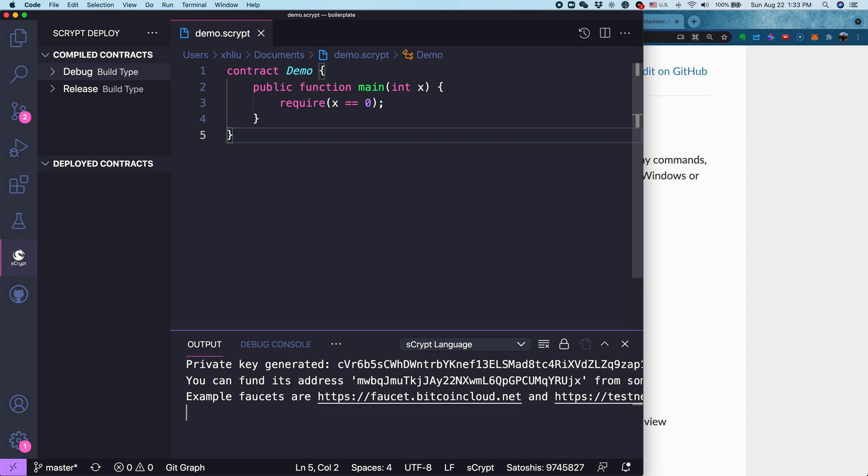Right now, we can see a private key has been generated, and it also shows the corresponding address. In this case, the private key is for testnet. Don't worry about your private key, even if it is exposed, because it is not on mainnet and we do not collect user private keys. Once we have this address, let's copy it.